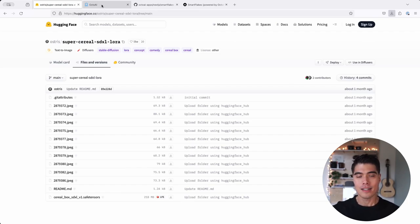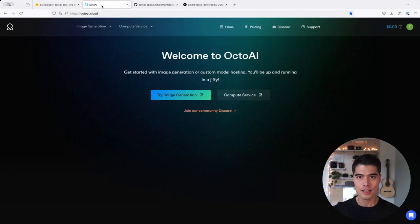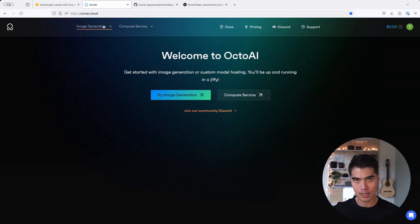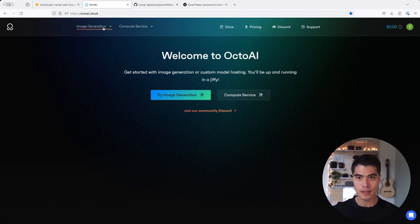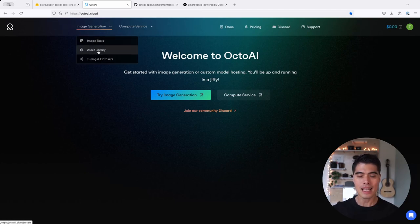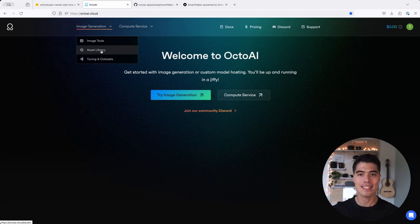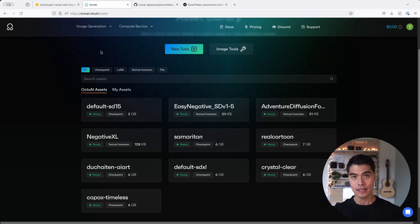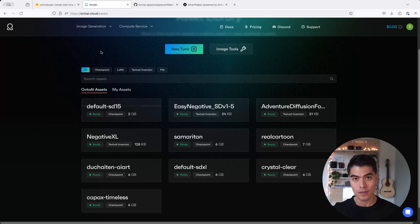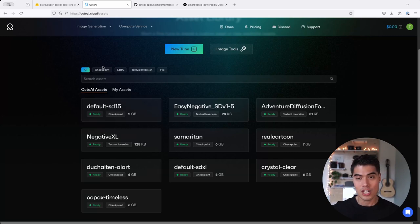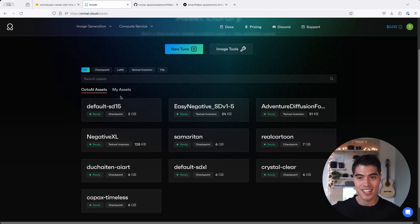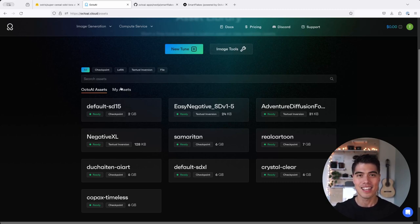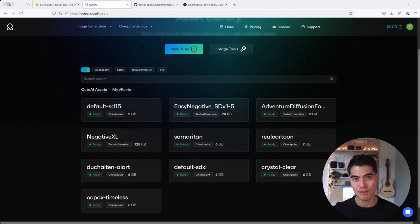And now we're going to play around with this LoRa inside of OctoAI's image generation service. That is a very handy tool for us to experiment with Stable Diffusion XL with or without LoRas. So under image generation, I will click on asset library, which is a place where you can upload and manage your own assets that are used to customize Stable Diffusion models. So these assets are composed of checkpoints, LoRas and textual inversions. And these are all different kinds of ways that you can apply an additional layer of customization on top of models like Stable Diffusion XL or Stable Diffusion 1.5.